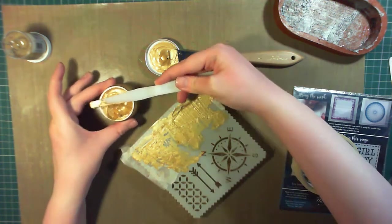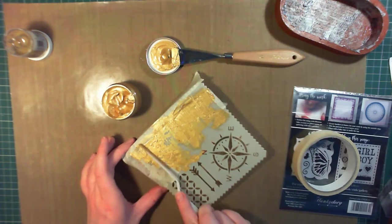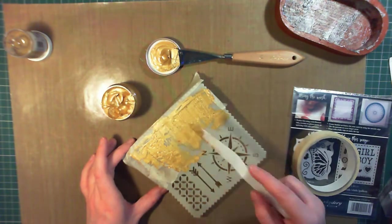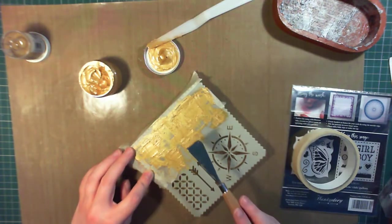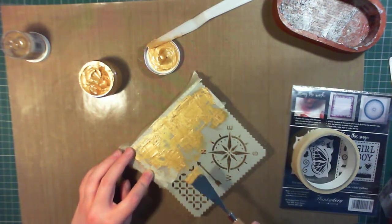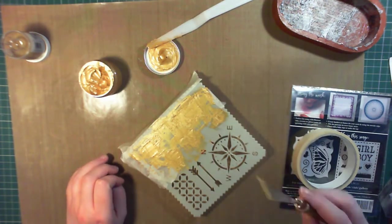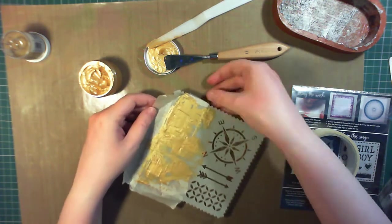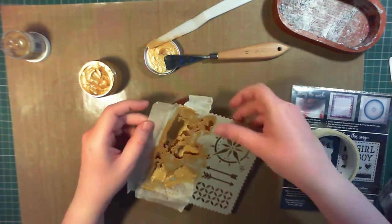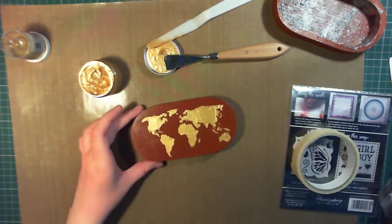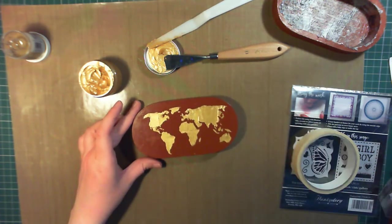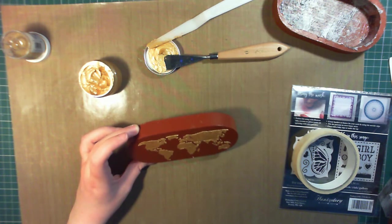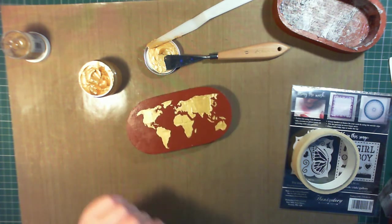You could also do this with an old credit card or some sort of squeegee. It does make it a little bit easier than using the palette knives if you're unfamiliar with them. And when you peel off, you get this beautiful effect, even though it looks like nothing with the stencil on. Just be sure to clean your stencil really well.